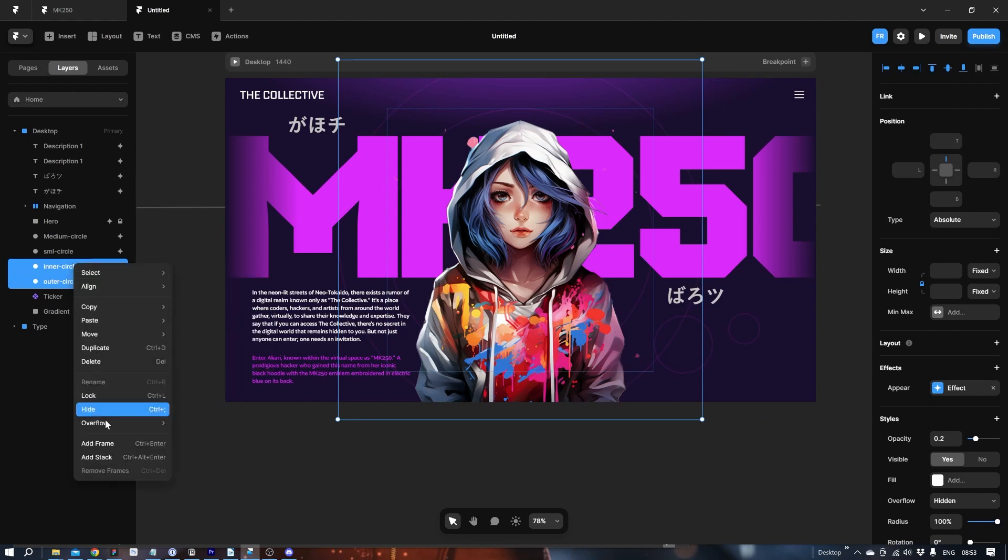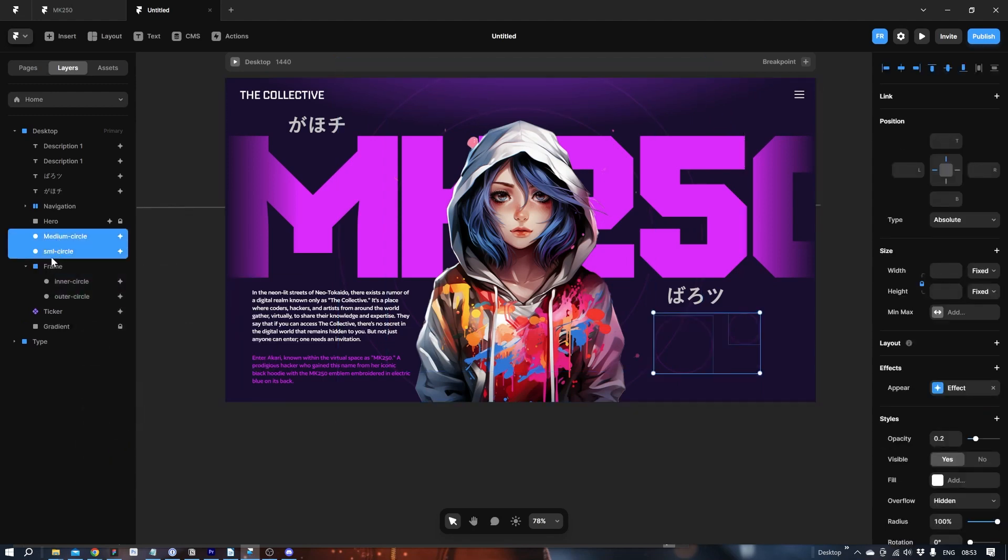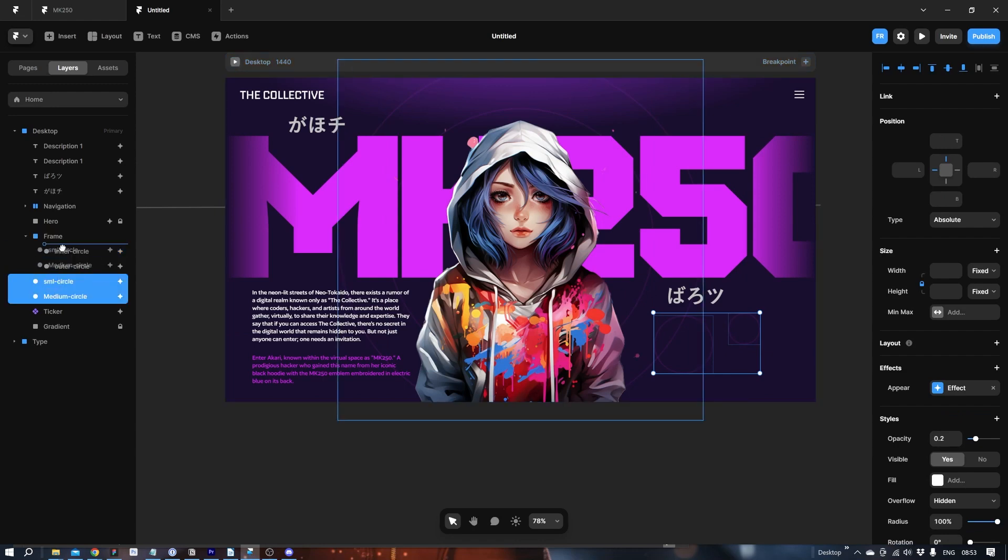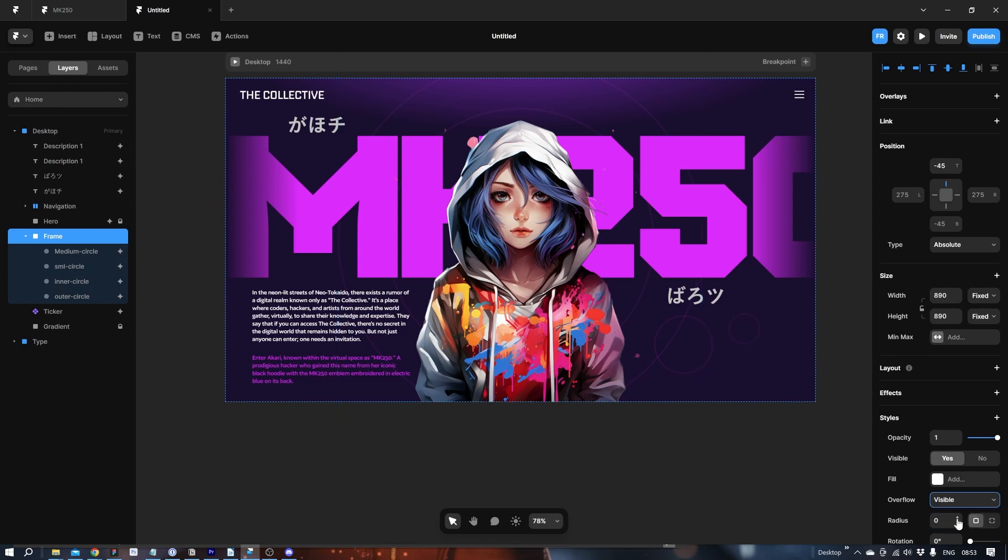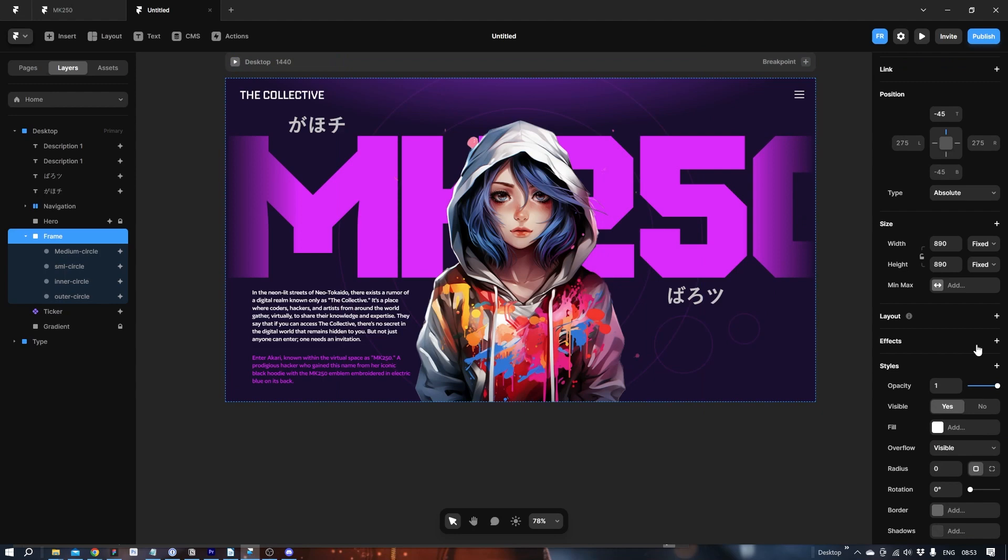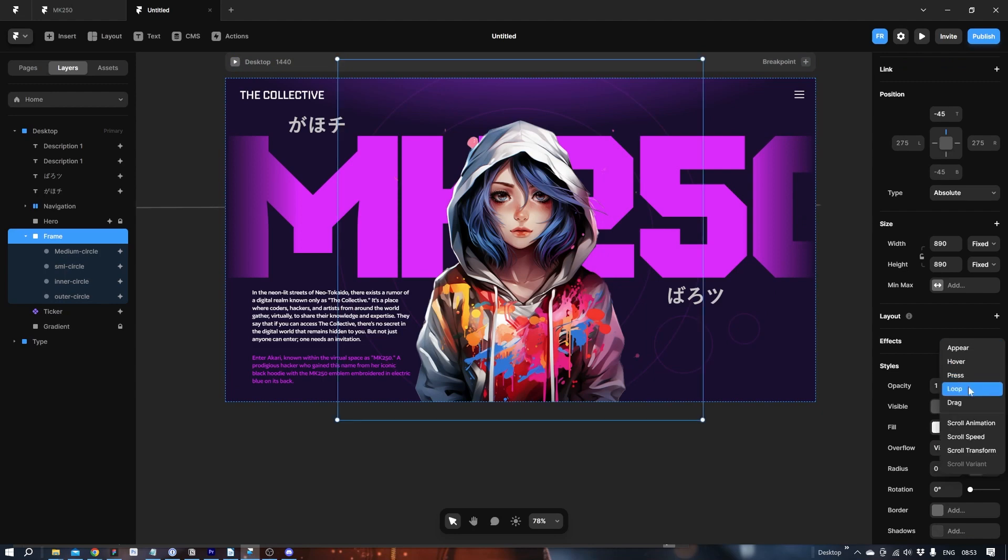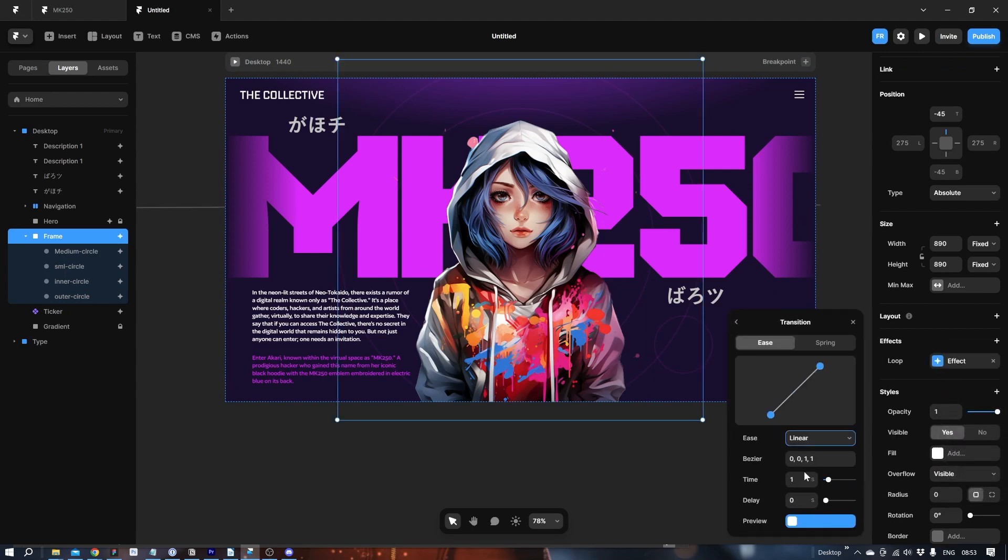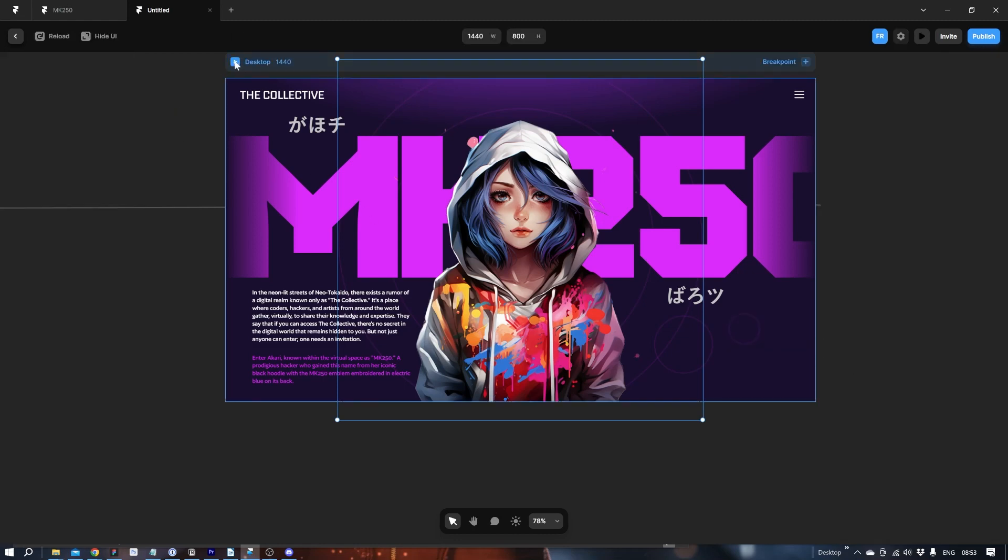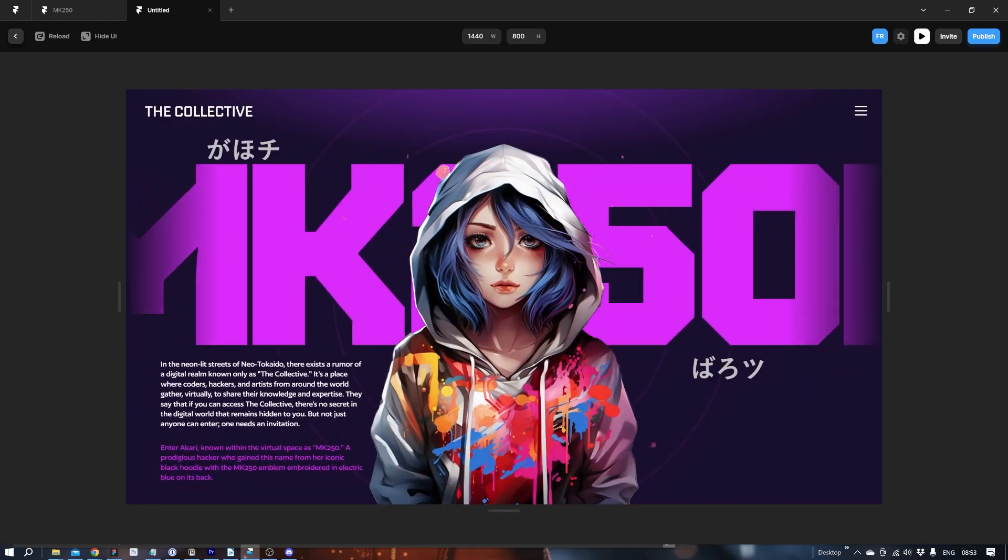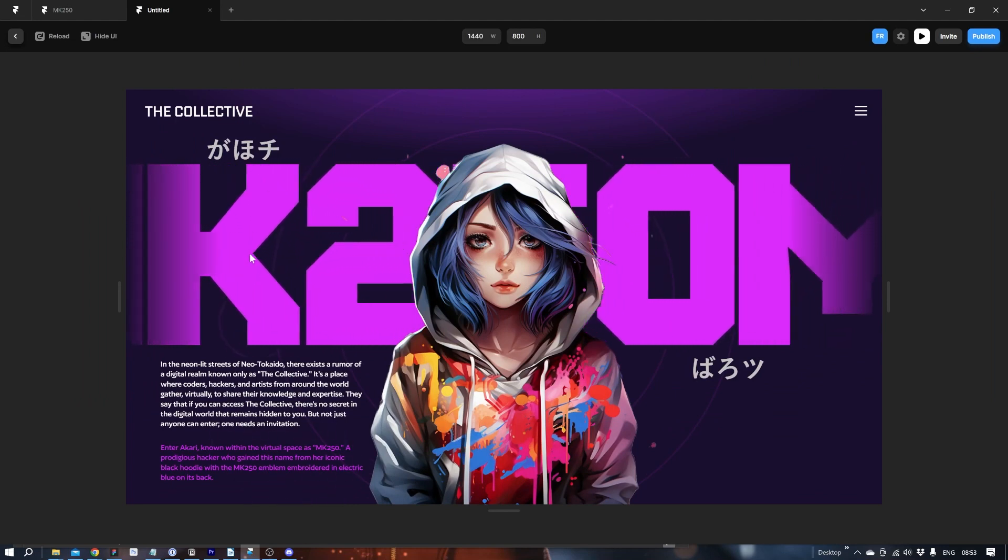Take these. Add stack. Or add frame. Sorry. And let's pull this one out. Right now the overflow is set to hidden. So you can't see the circle. So let's put it to visible. Let's see how it looks if we add the loop again. Effects. Loop. In here it's fine. 10 seconds. That's good. And there we go.